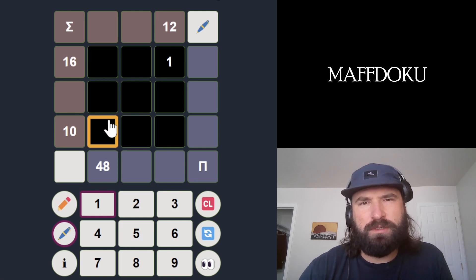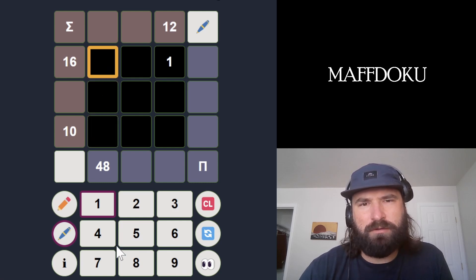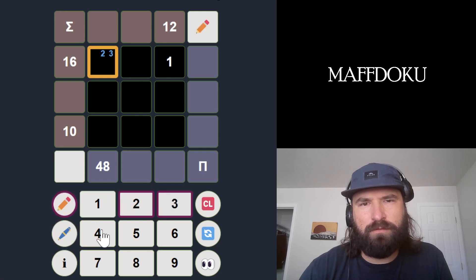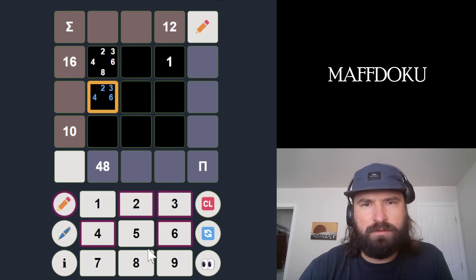But these numbers — 9 doesn't go into 48, and we can't use the 1. So these numbers are 2, 3, 4, 6, or 8. Doesn't really seem like it's going to be all that helpful.